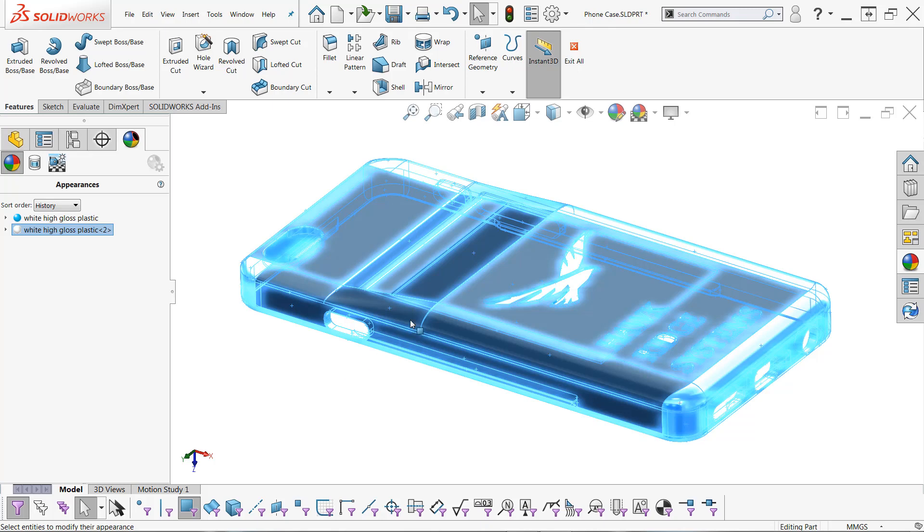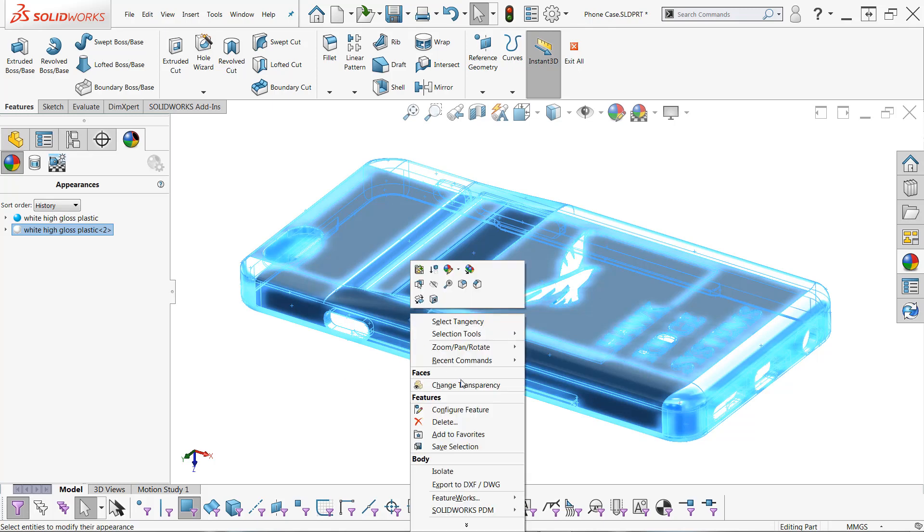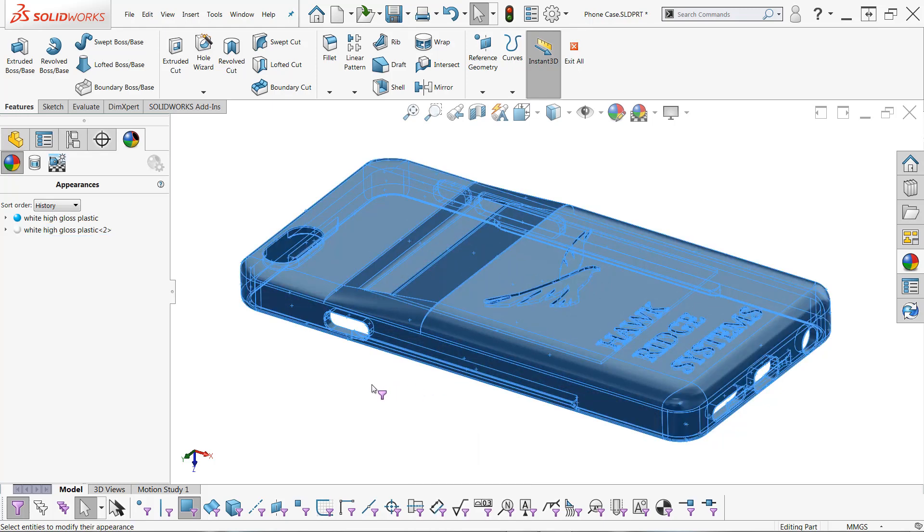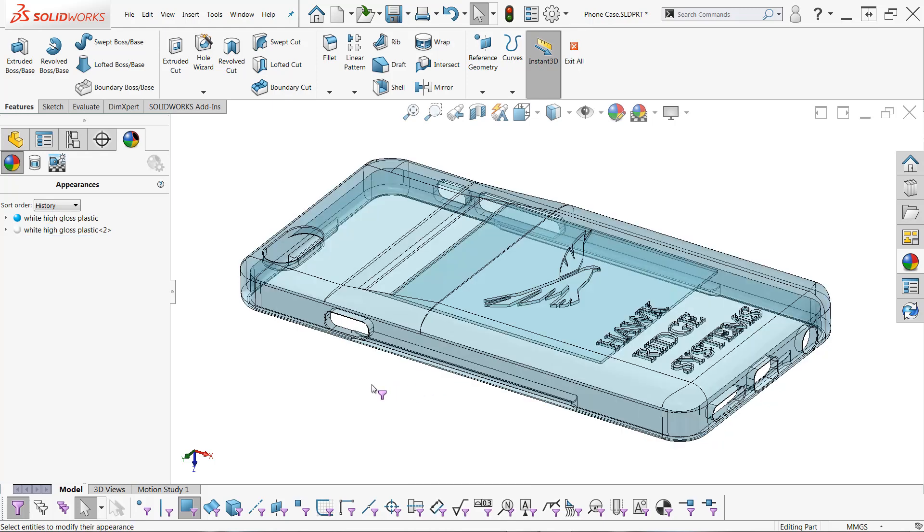And because of this, I can now right click, I don't lose my selection. So I can choose change transparency once again. And once I click off, you'll find that everything is transparent.